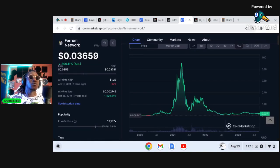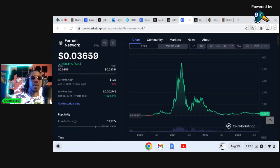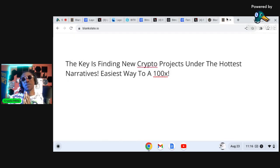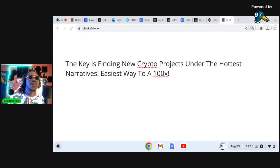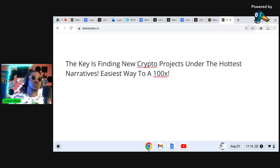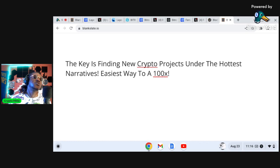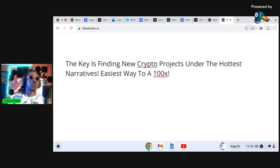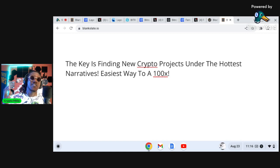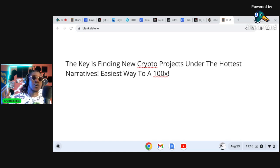So Ferrum man, not new but definitely in a very very favorable position as far as price action and price potential. Y'all let me know what y'all think about these cryptocurrencies. The key is finding new crypto projects under the hottest narratives family. So we got layer twos and then the bonus project was under interoperability IBC.